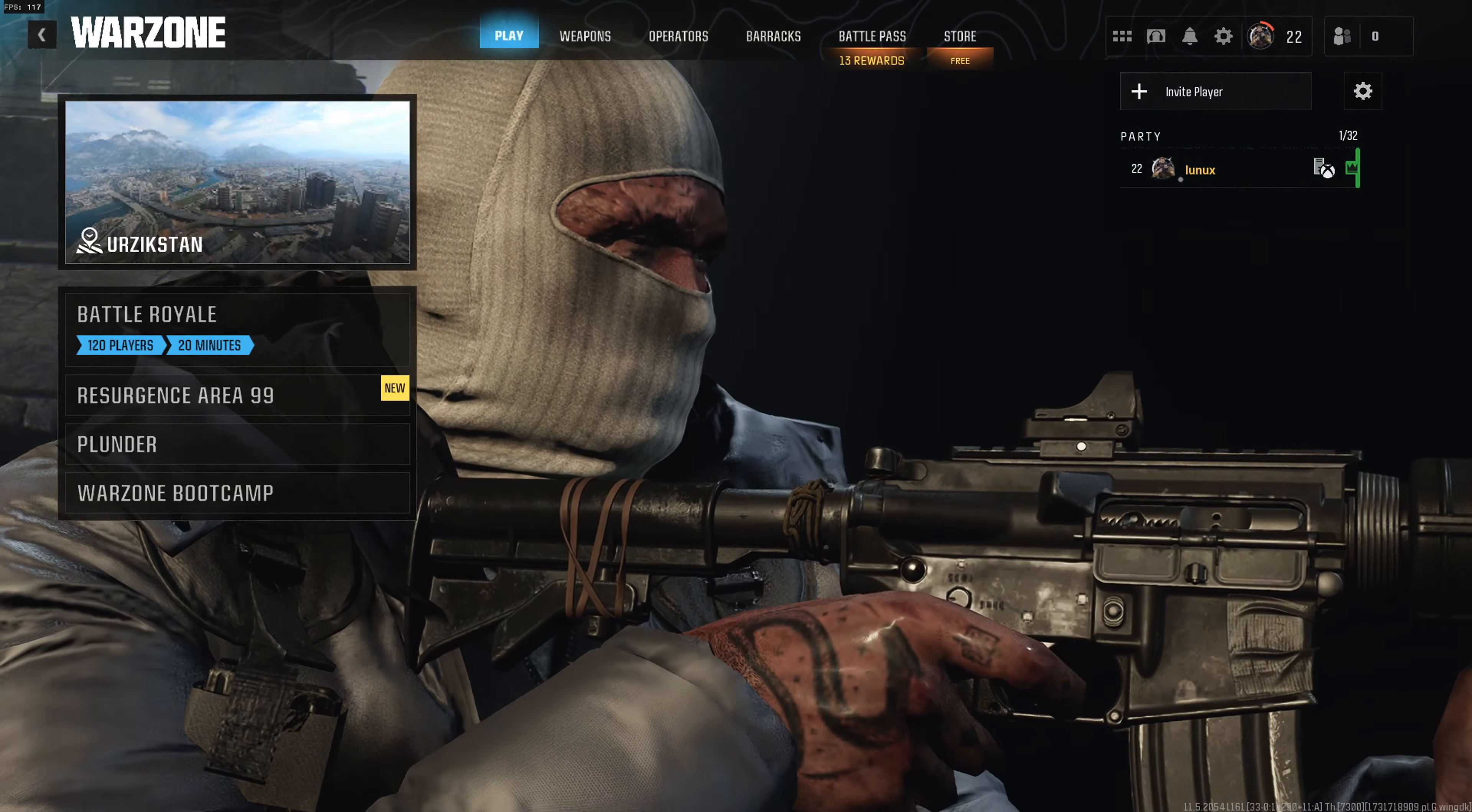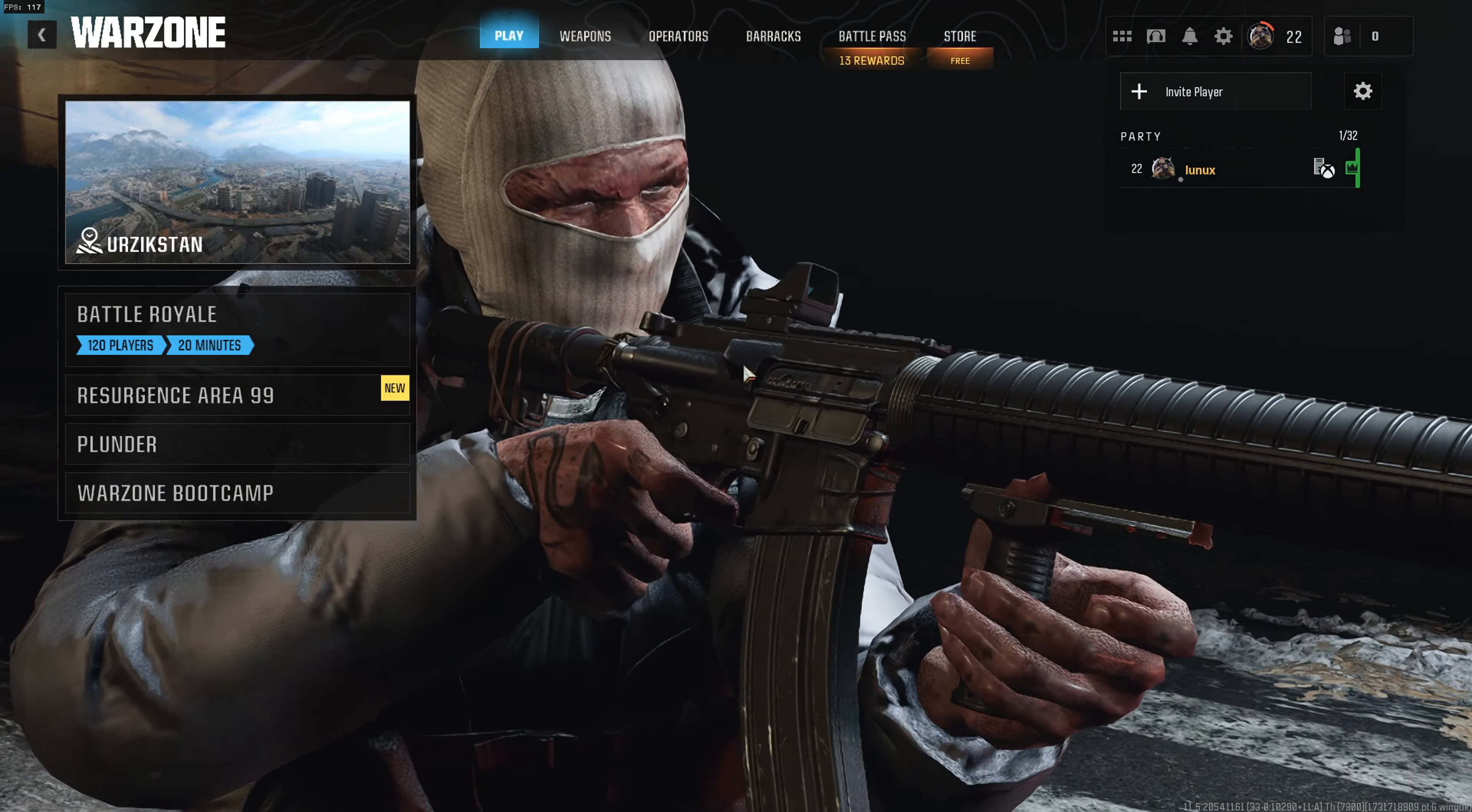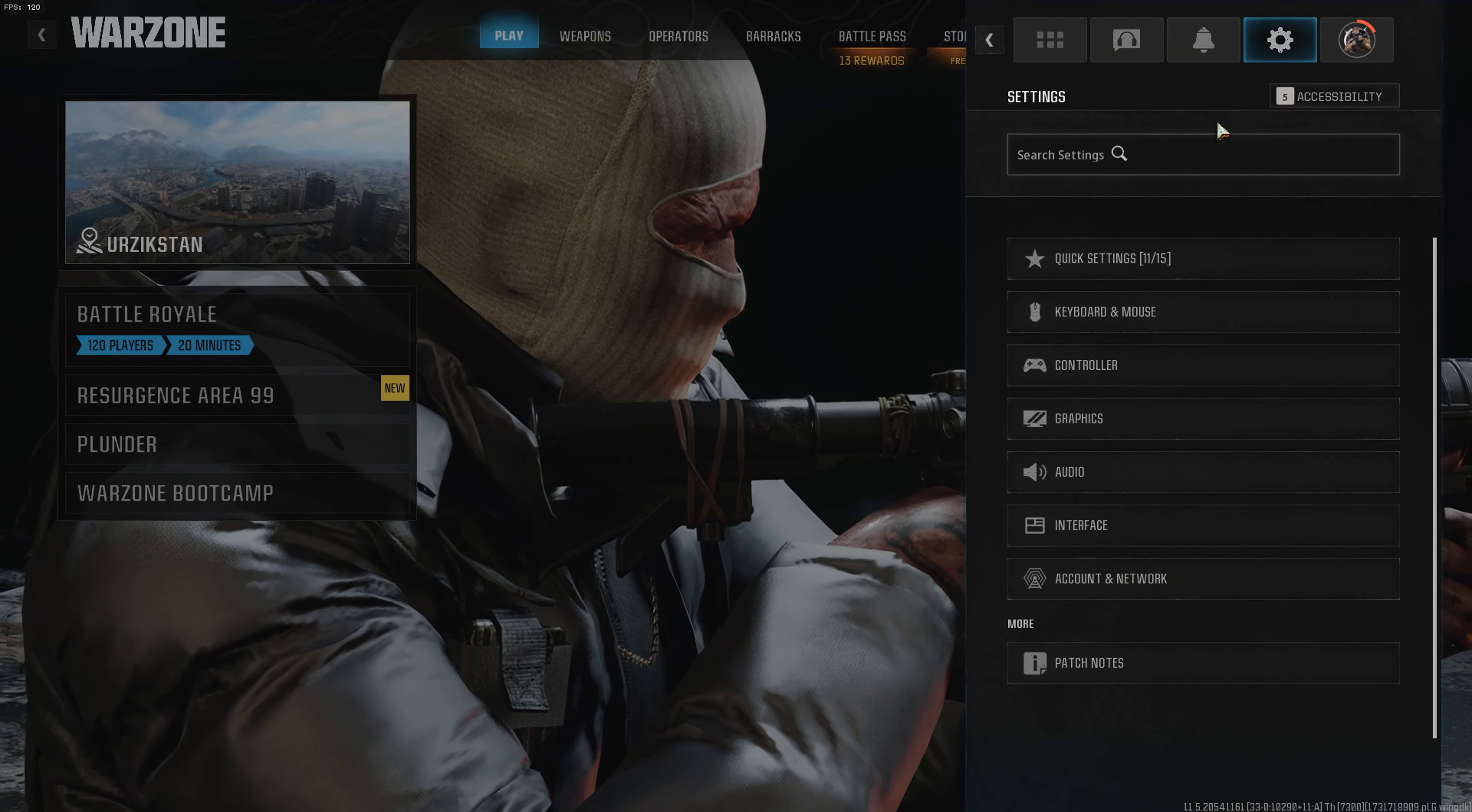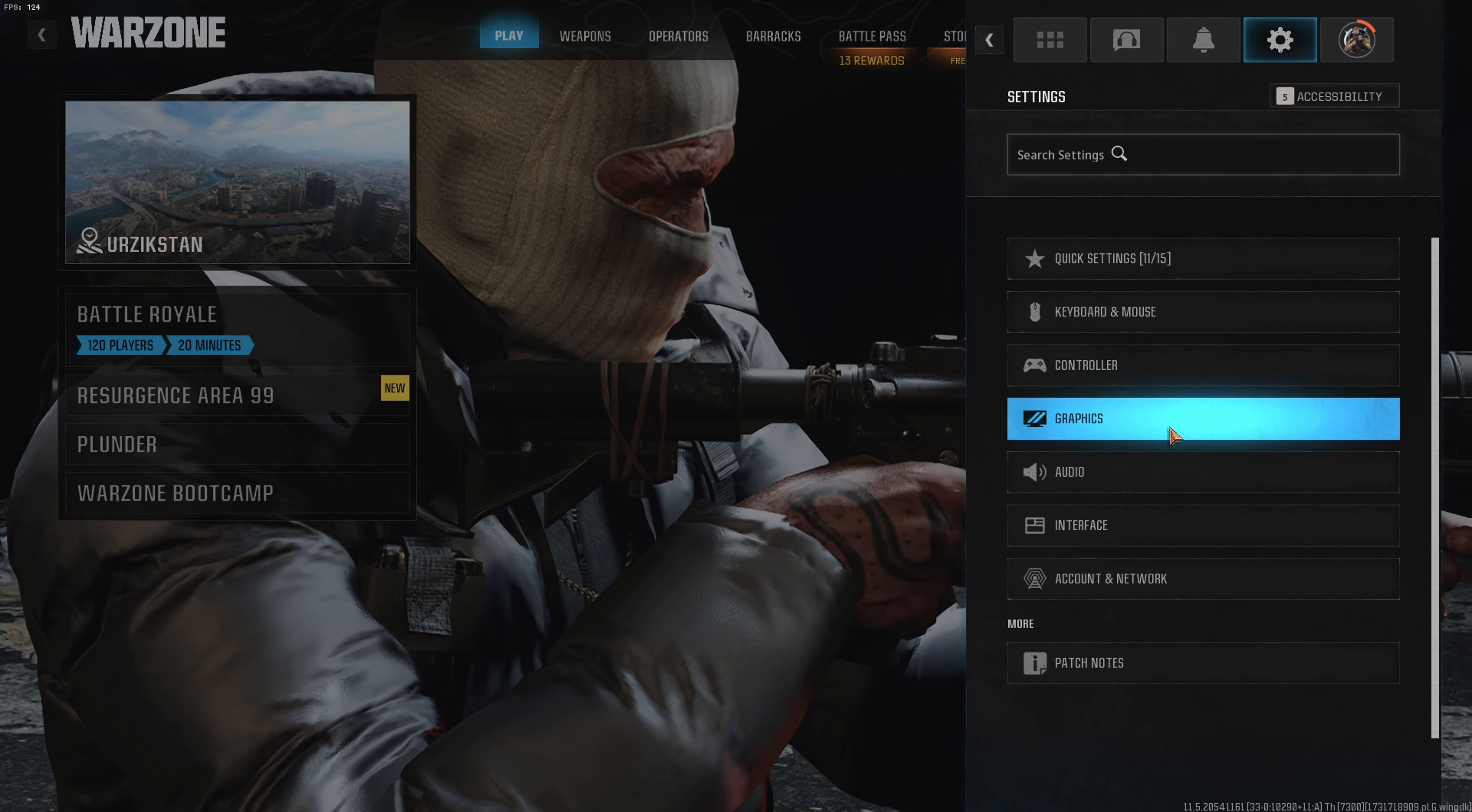Call of Duty Black Ops 6 and Warzone just got released. Here's how you can change the brightness in Call of Duty Warzone.